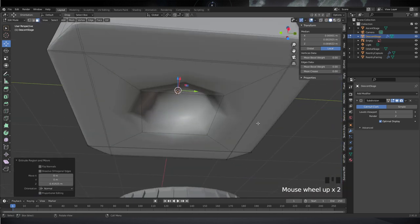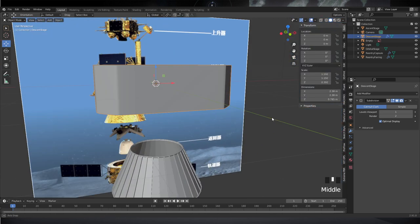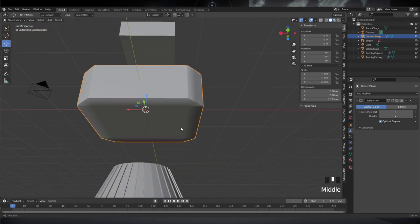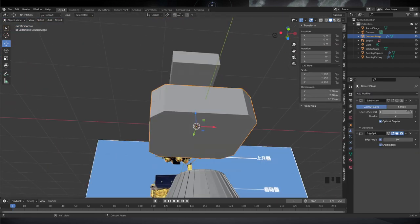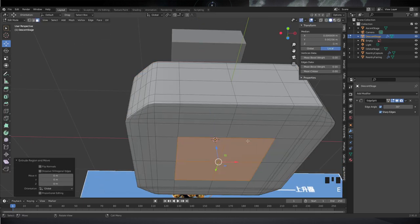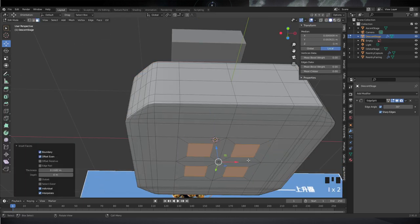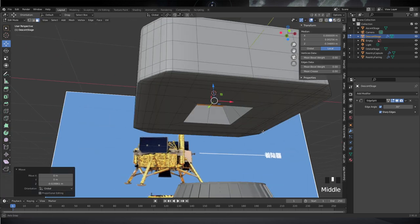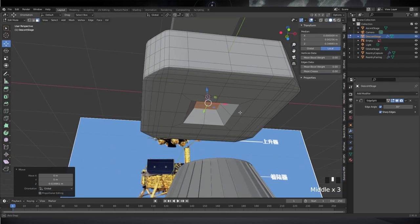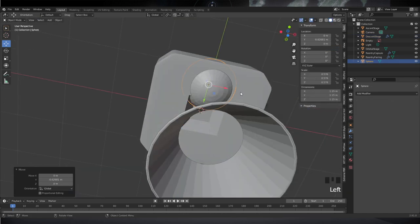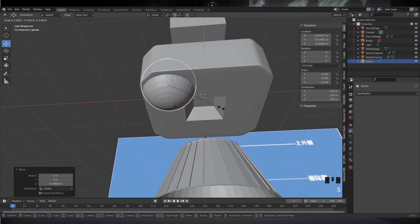There's basically one engine on each stage — one core engine and then a whole lot of RCS thrusters. I decided I want to apply the subdivision surface before creating the gap where the engine fits in, because otherwise we'd have to create a whole lot of extra edge loops. So I just wanted to keep it simple, and that's how I did it. Next, the tanks.